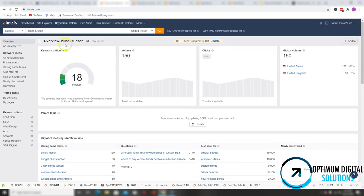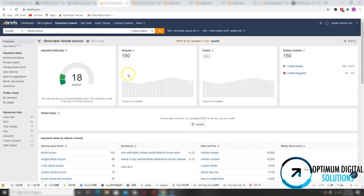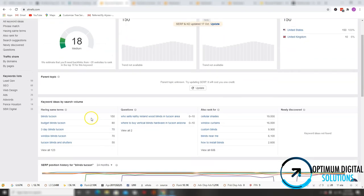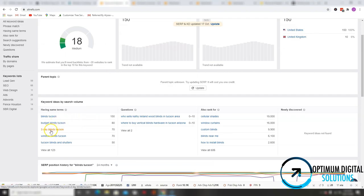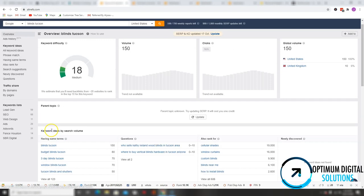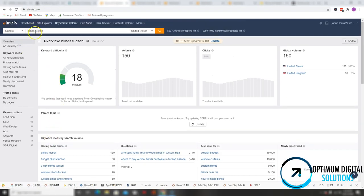So one of the most popular keywords in the area for blinds and shutter services is blinds Tucson. As you can see, it is searched an average of 150 times per month. Obviously, your overall goal when it comes to dominating your market is you want to be ranking number one for all these keywords. However, to keep this video short and simple, we'll be focusing on this keyword alone.